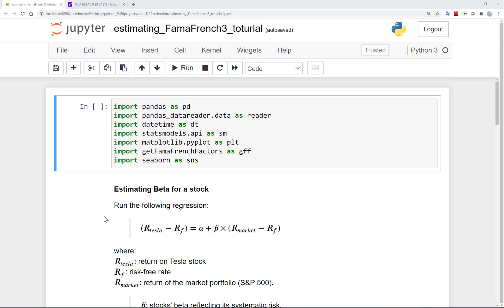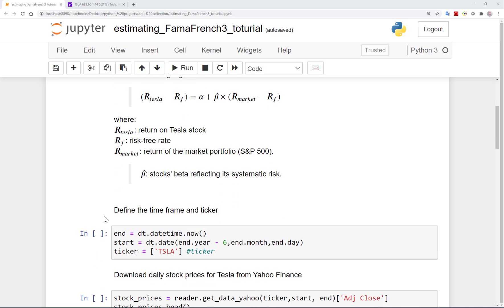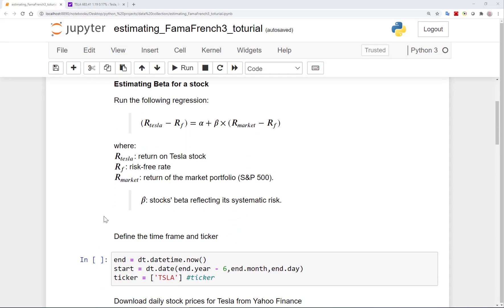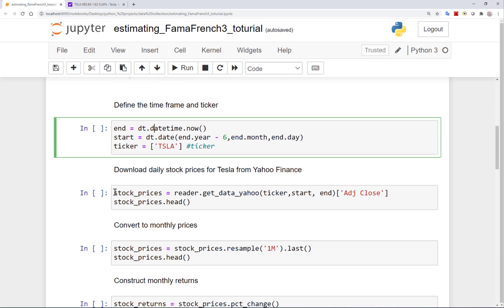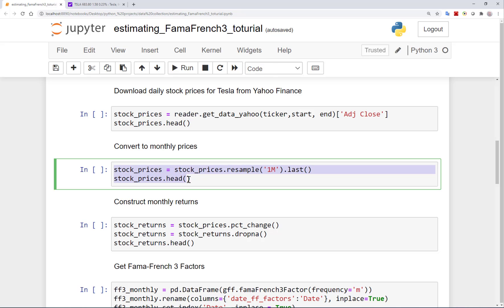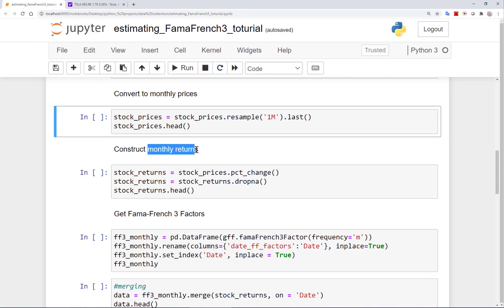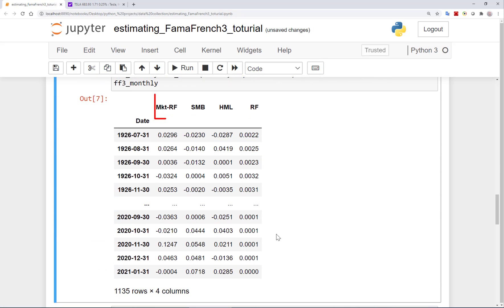So let's go to the code we had before and adjust it to compute the expected return on Tesla using the Fama French factors. Let me briefly explain the steps we had in the previous video. We started by defining the period for our analysis, then got the stock prices from Yahoo Finance. Since we wanted monthly frequency, we converted the daily prices to monthly and computed monthly returns on Tesla. Then we obtained the Fama French three factors — the first is the excess returns on the market portfolio, showing the return on the S&P 500 minus the risk-free rate per month since 1926.